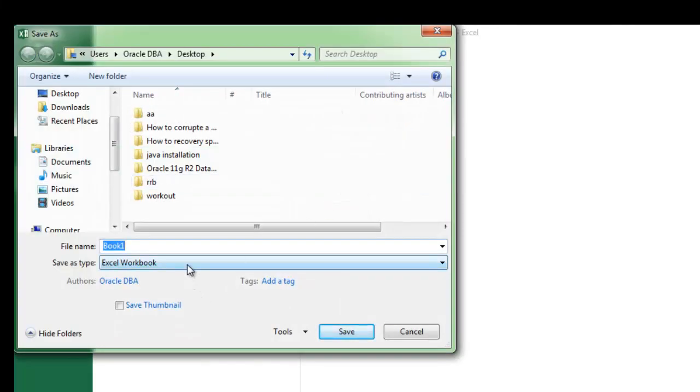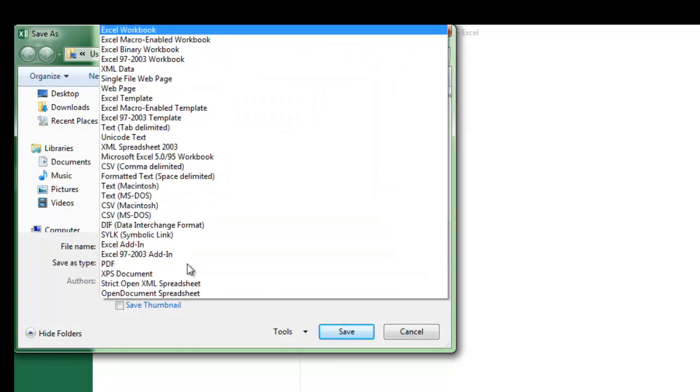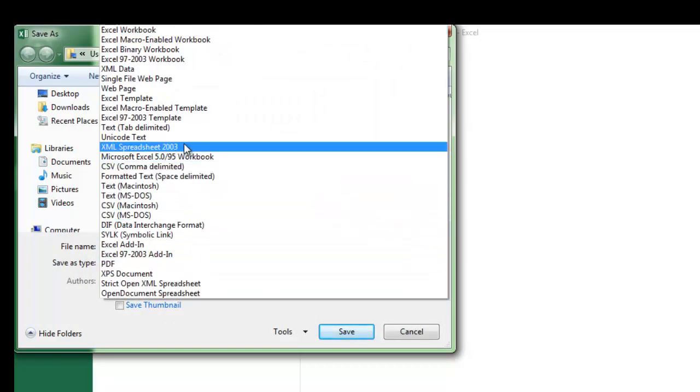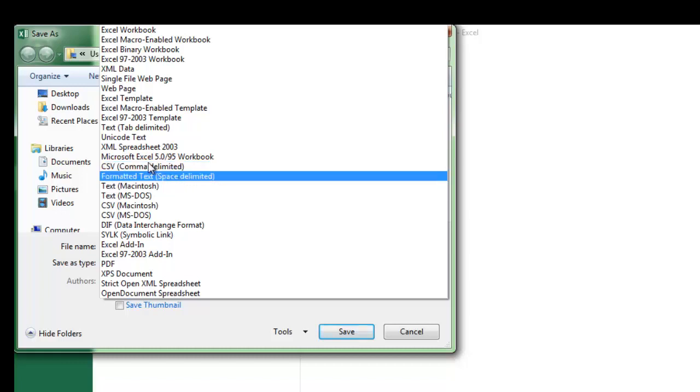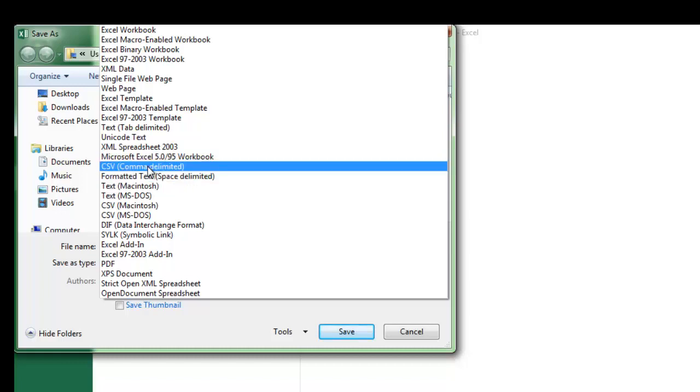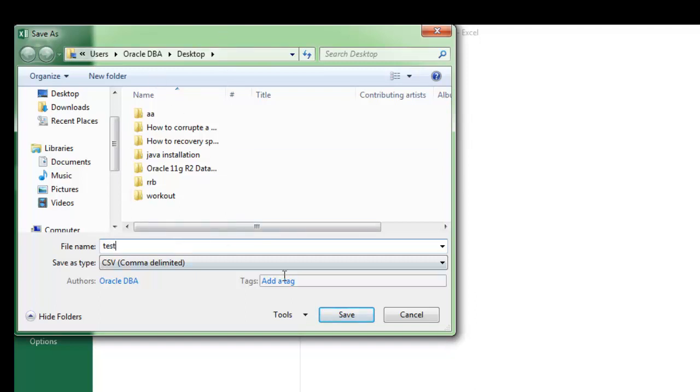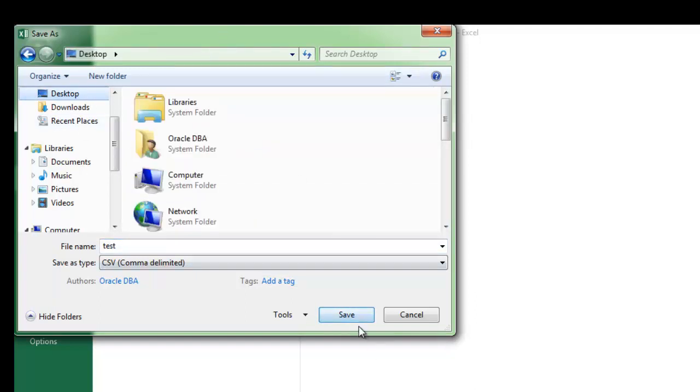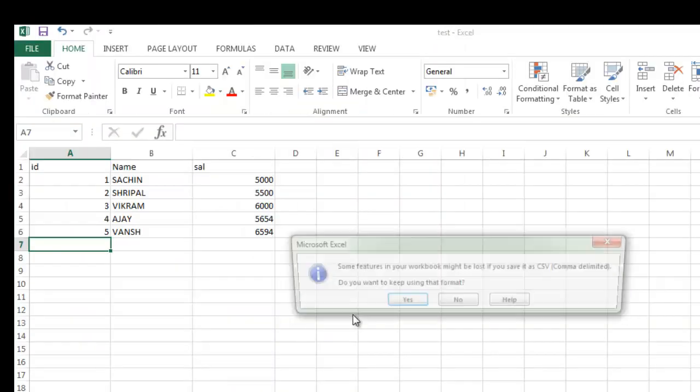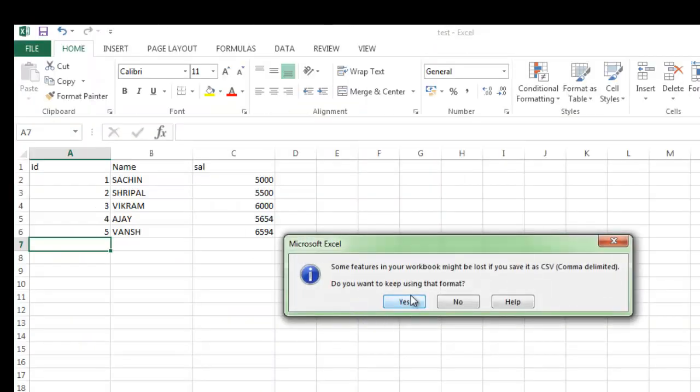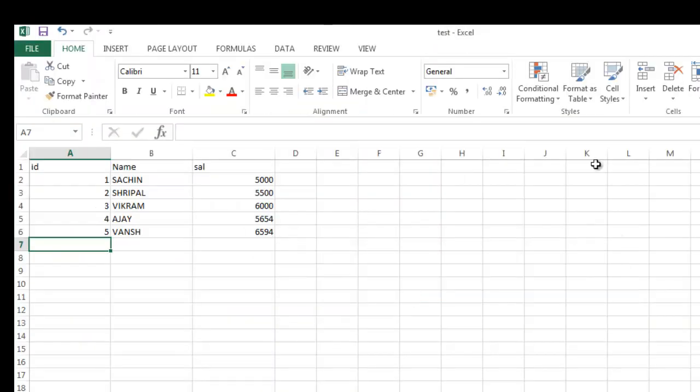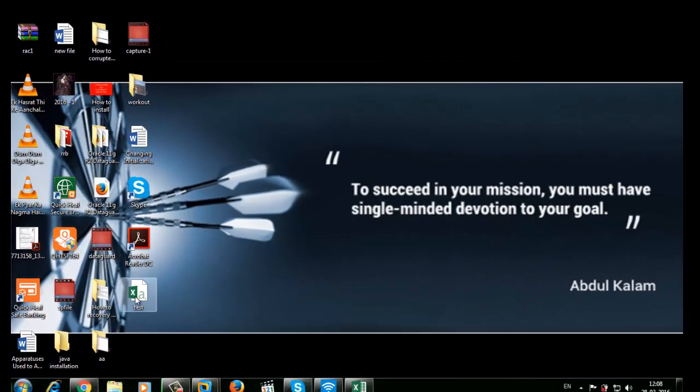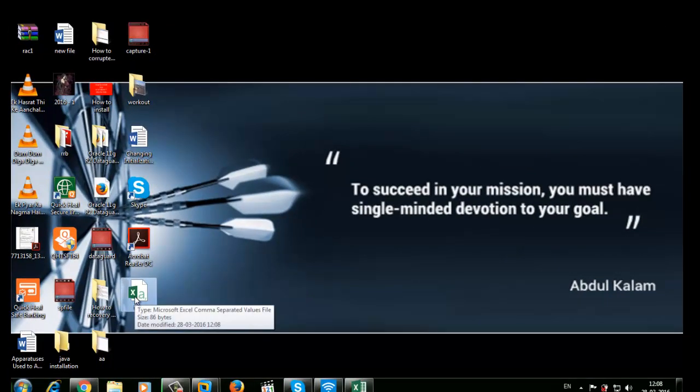The extension type is dot CSV comma delimited - this is mandatory. The file name is test. Now save it. Your file is there, so just copy it.